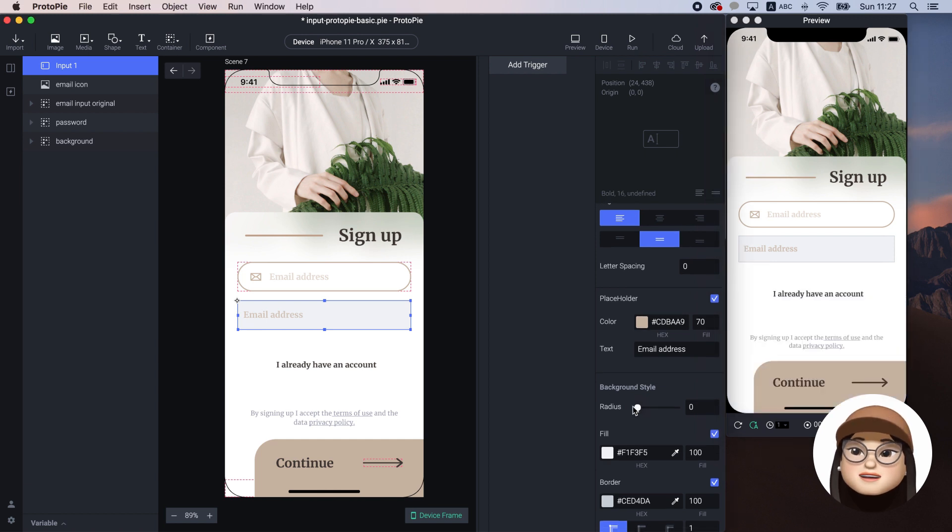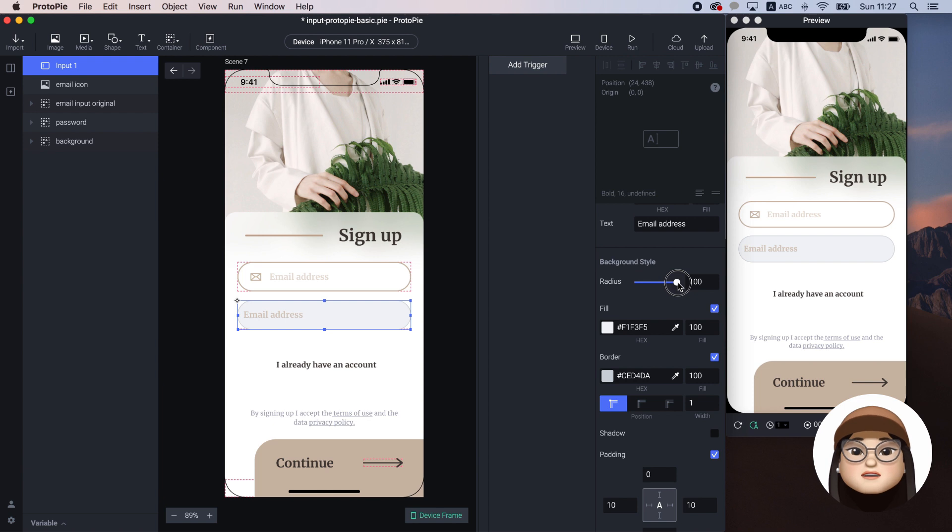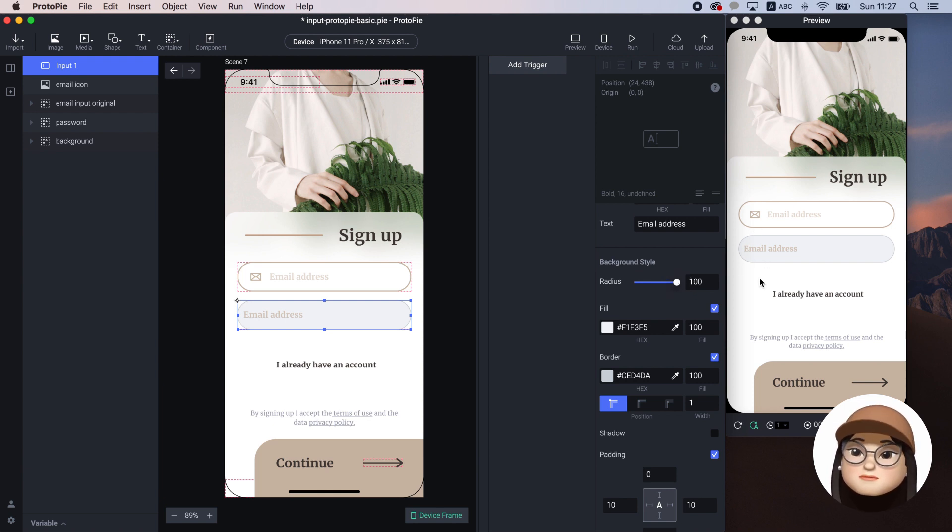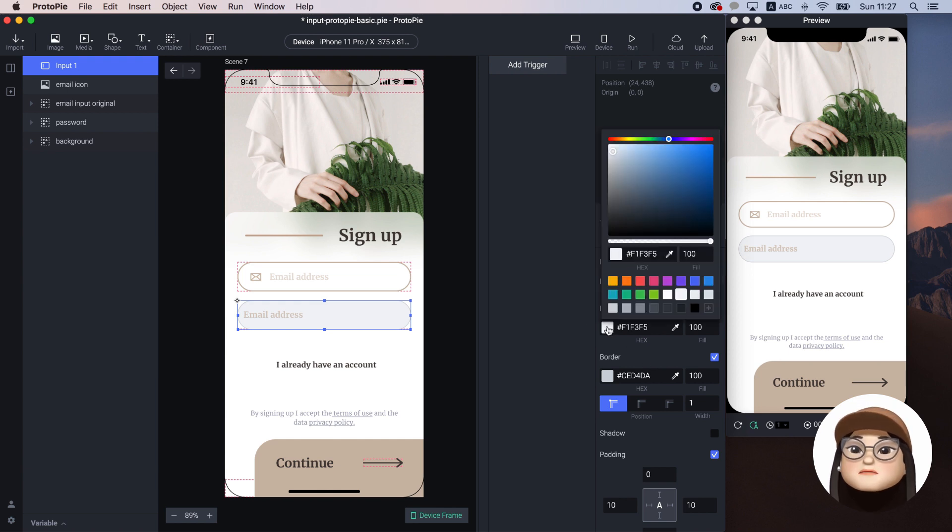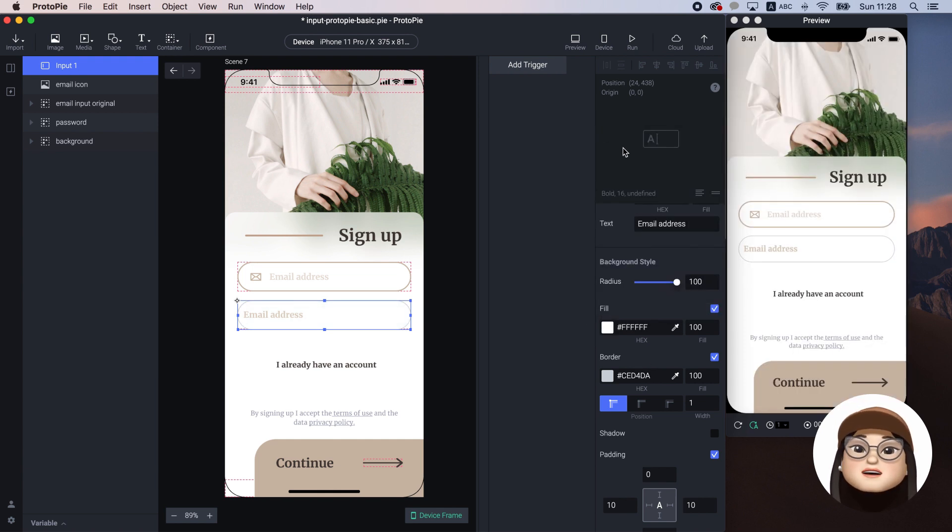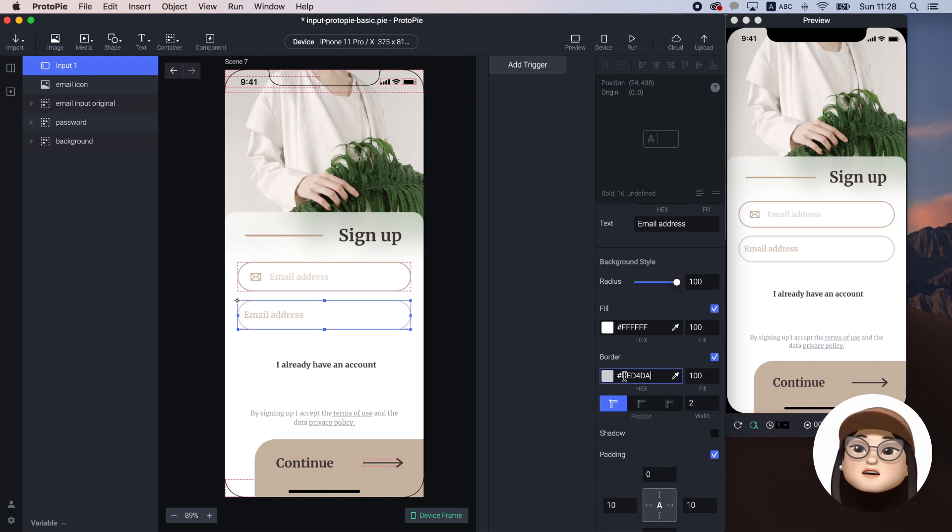Next, I will go to the background style and make the radius 100 to completely round the corner. Also, I will change the background color to white and border to 2 pixels with the same color as the button.